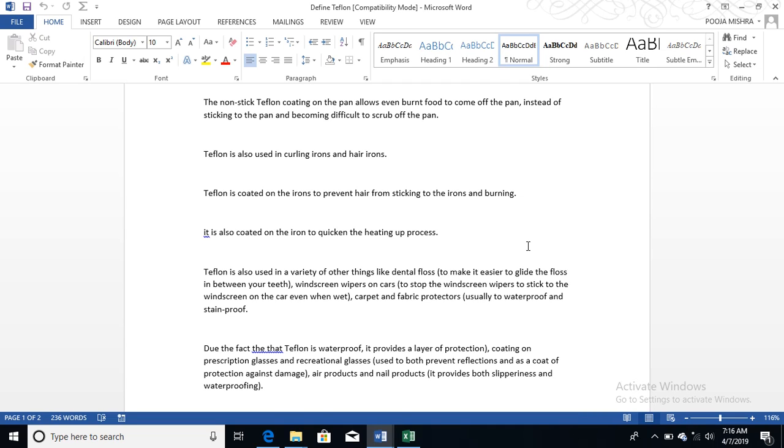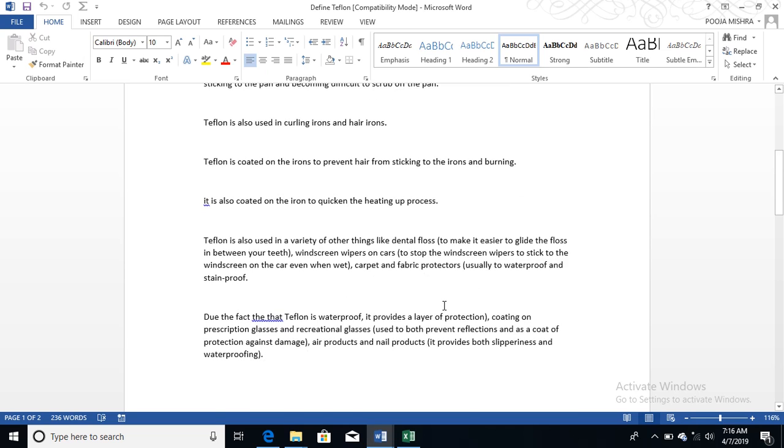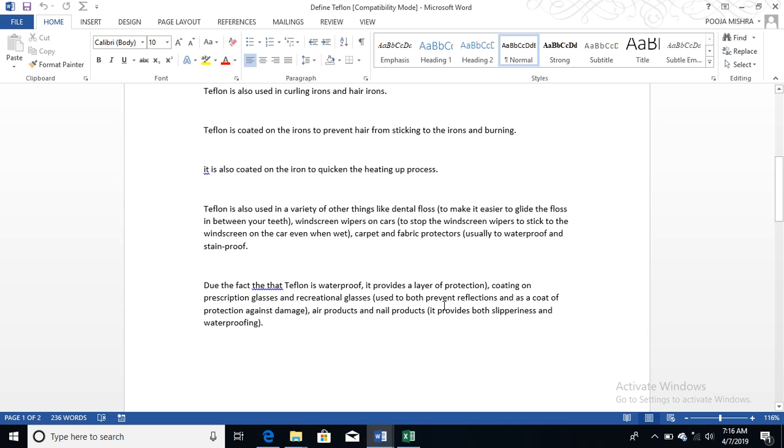Teflon is also used in curling irons and hair irons which we use for curling and hair straightening. Teflon is coated on the irons to prevent hair from sticking to the iron and from burning, so that your hair is safe. It is also used to coat the iron for quicker heating up process.